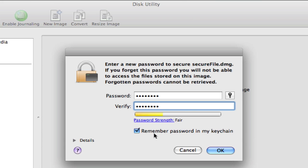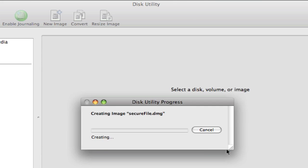Now, very important is to uncheck Remember Password in my keychain because there's not really a point to having a password assigned to a folder if anybody can just come in and click on it and it's going to open up because your password is already there. So uncheck that. Click OK. It's going to finish creating the DMG.